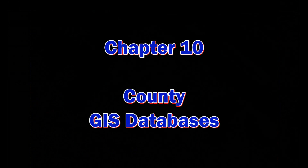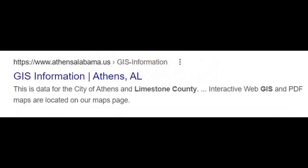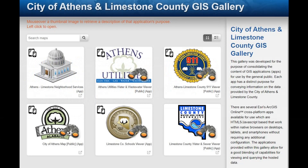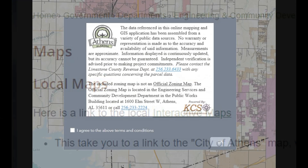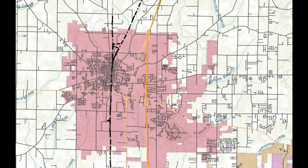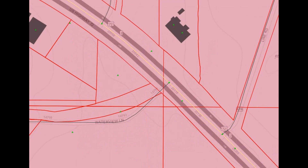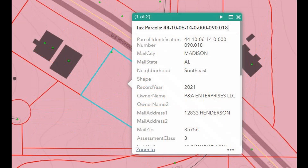Chapter 10: County GIS Databases. Do a Google search for GIS Limestone County, Alabama. When the City of Athens and Limestone County GIS Gallery pops up, at the bottom left it says City of Athens Map Public App, which gives you a Maps link. Once you click on that, you'll have to agree to the above conditions. Check I agree, and then click OK. Now you're in the GIS viewer, and you can zoom out or in. We're going to find Piney Creek and US-72 and see who owns that plot of land. If you click inside the shape, it tells you this little plot of land is owned by P&A Enterprises, LLC.